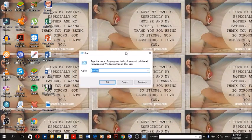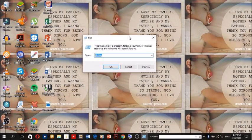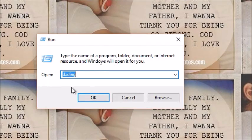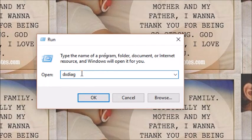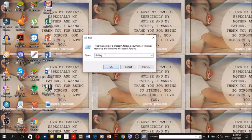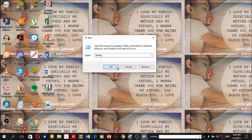So it's going to show you this box. And this is where you're going to type the word D-X-D-I-A-G. So after typing that, you click on OK.